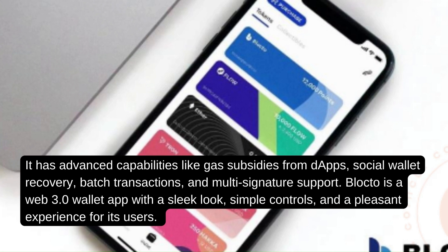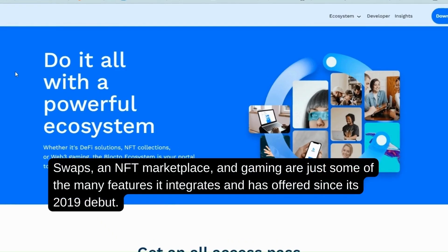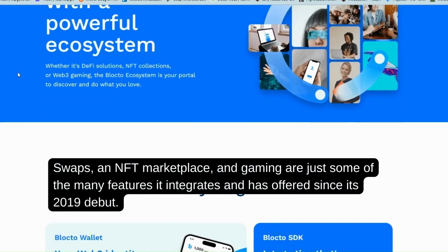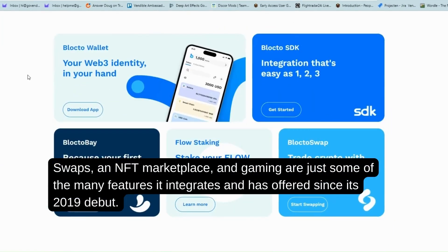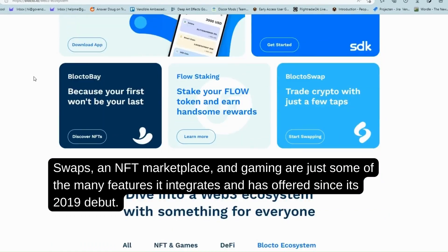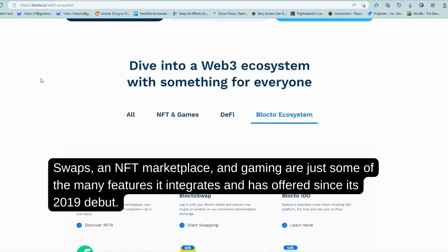Blockto is a Web 3.0 wallet app with a sleek look, simple controls, and a pleasant experience for its users. Swaps, an NFT marketplace, and gaming are just some of the many features it integrates and has offered since its 2019 debut.